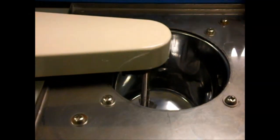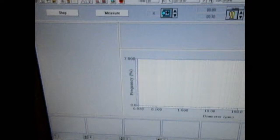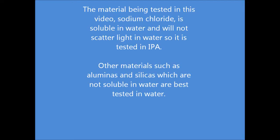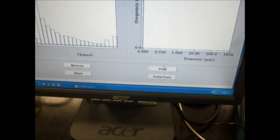To start a run, the first thing we want to do is clean out the analyzer. To do that, we need the circulation bath. I'm going to open a bottle of IPA and pour IPA into the cell. Then on the computer, I'm going to go to the Measurement button and select Drain. The only way to get liquid out of the circulation bath is through Drain, so I'll select Drain and the machine will drain the liquid through.